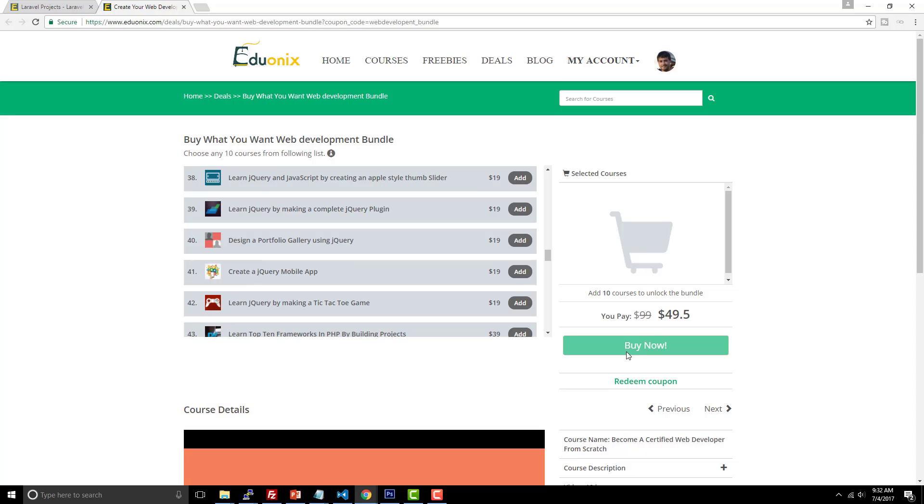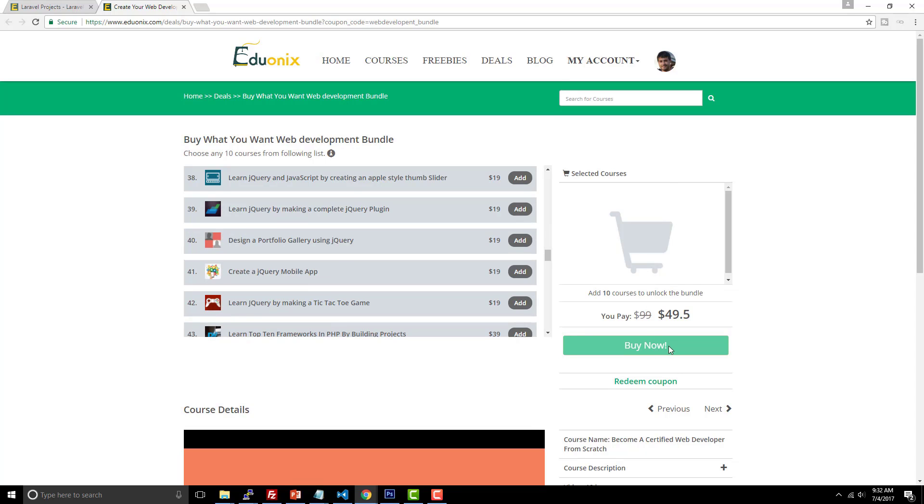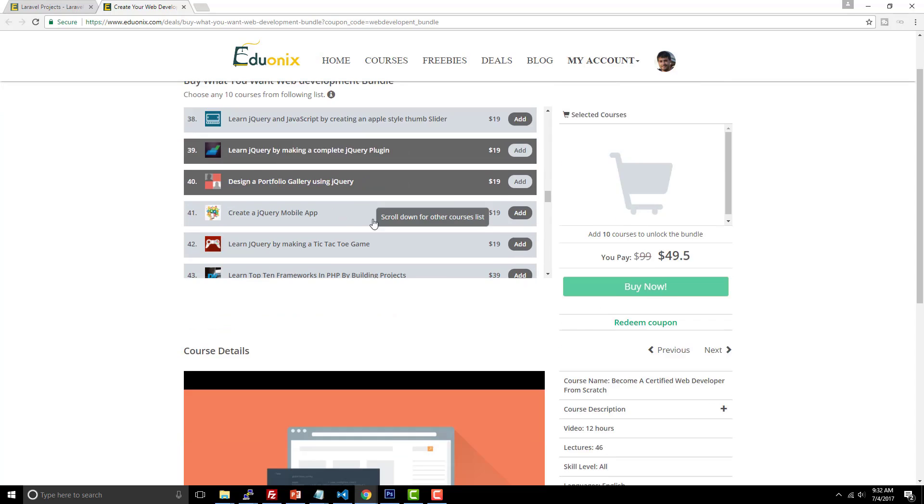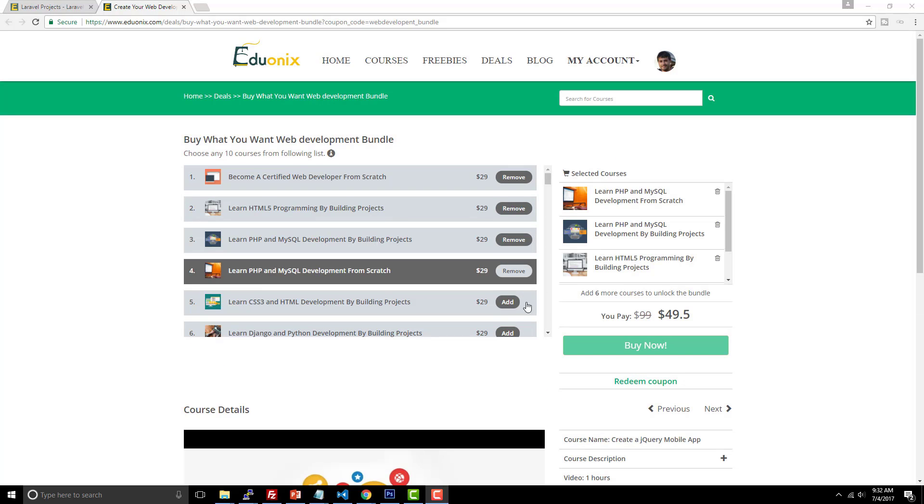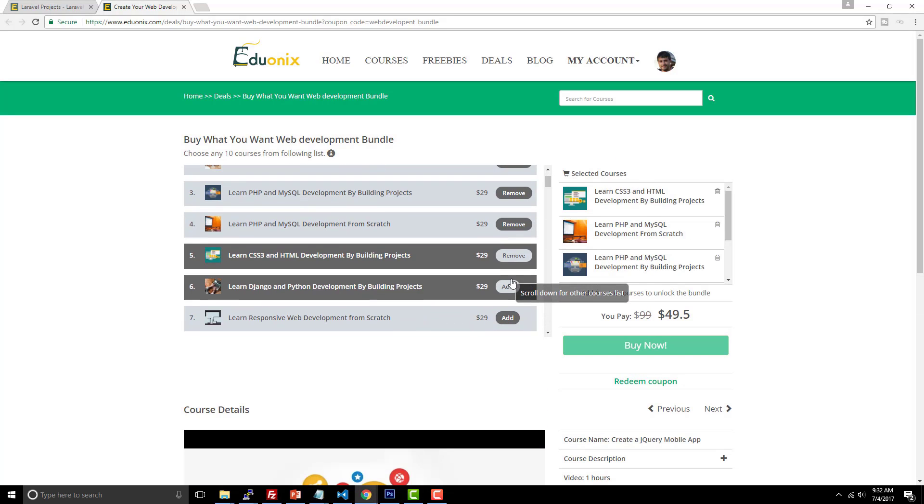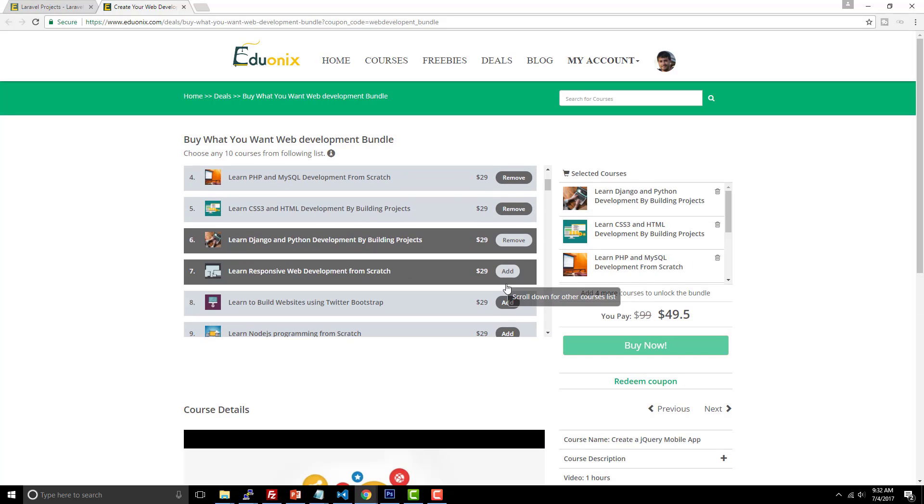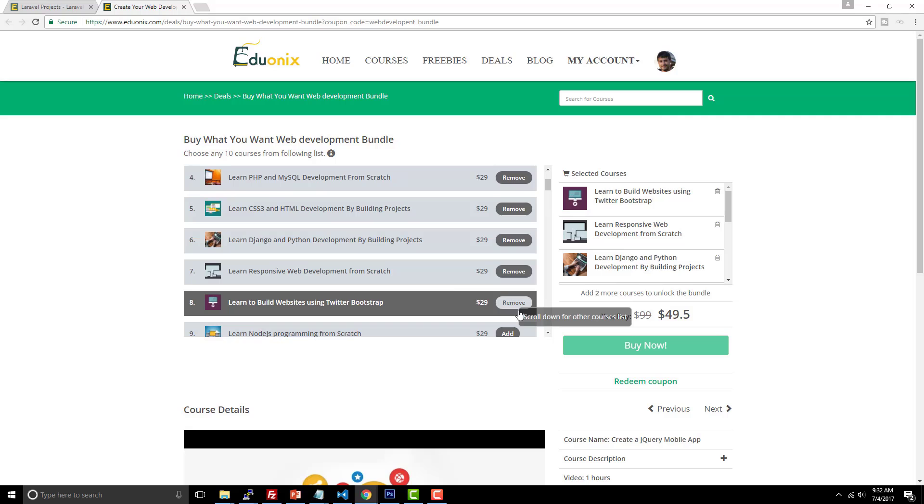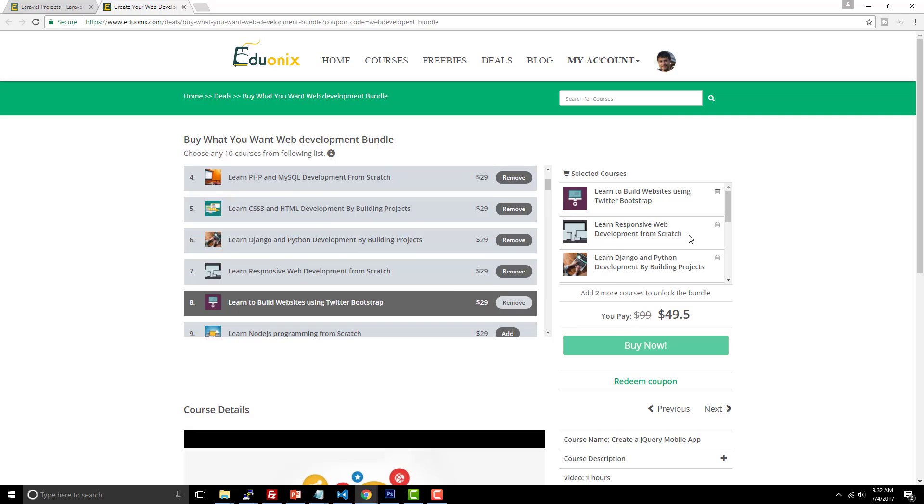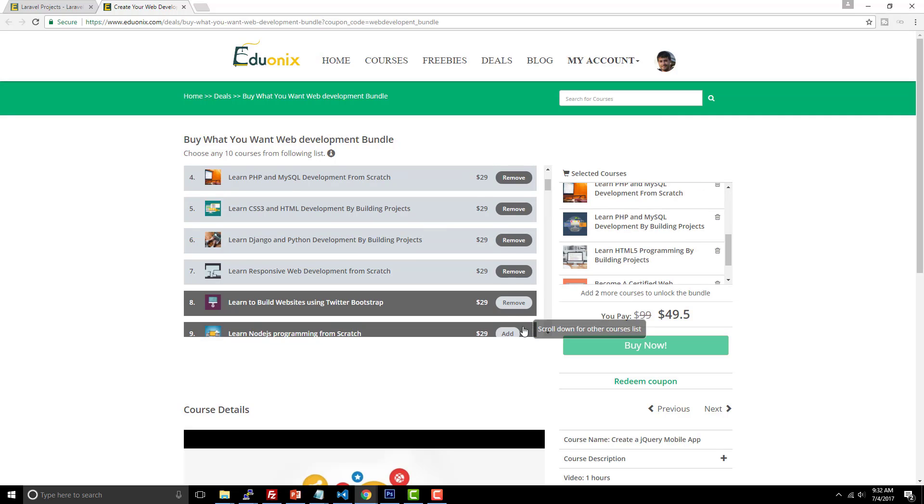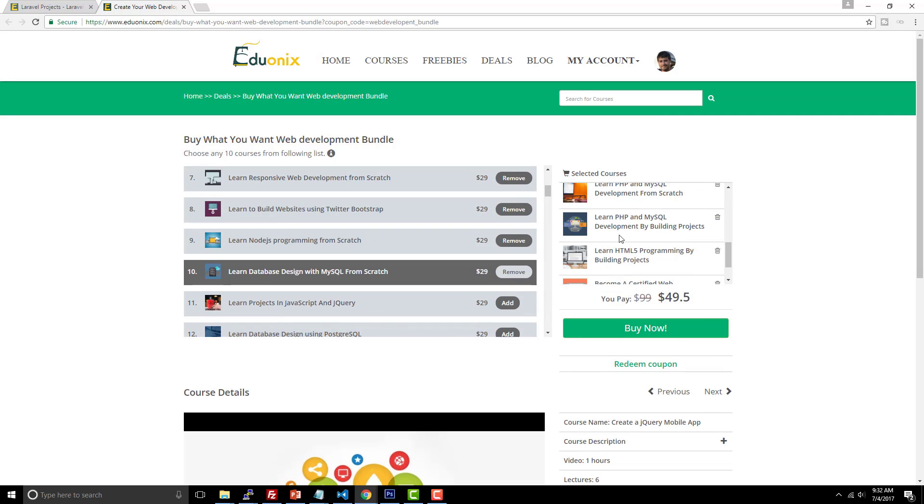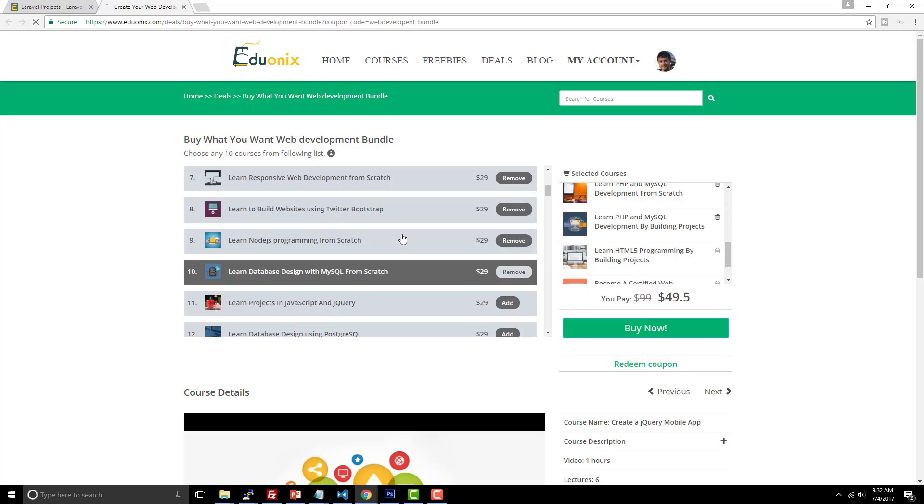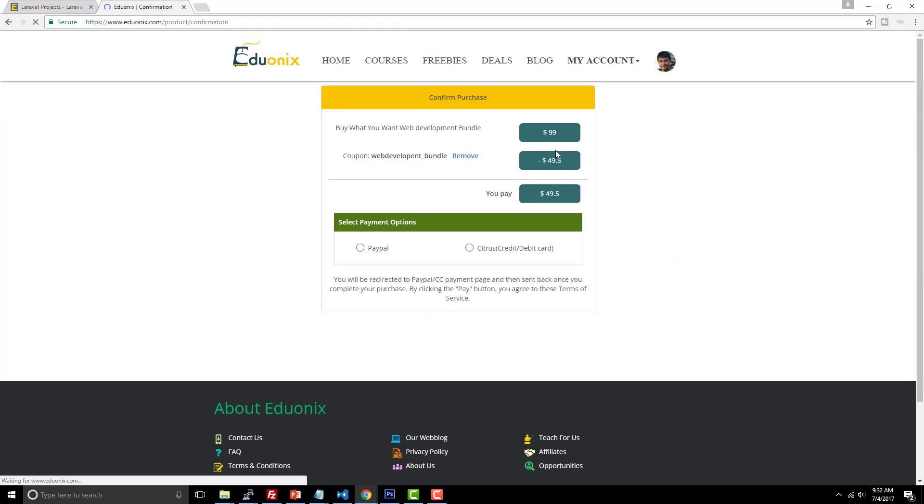And you can choose from any one of these 75 courses that they have available. So once again, same thing. Just click buy now. Once you select your 10 different courses, basically you go through, you click 10 different courses and two more courses to unlock the bundle. There you go. Click buy now. And once again, you just pick your payment option and you're good to go.